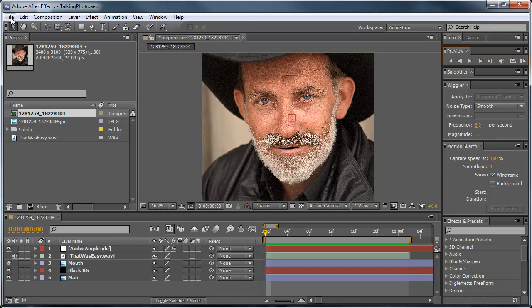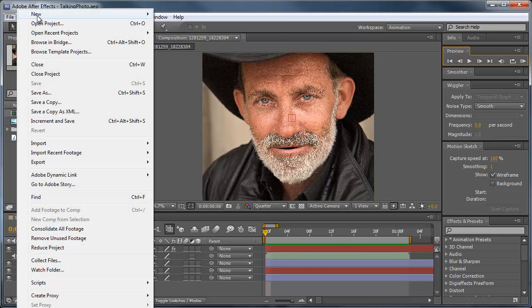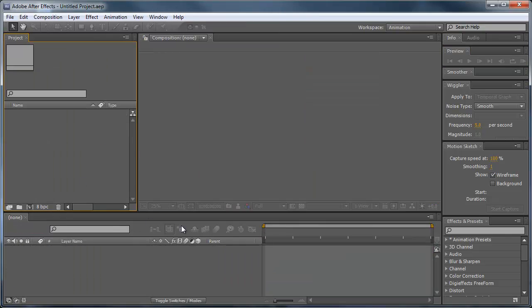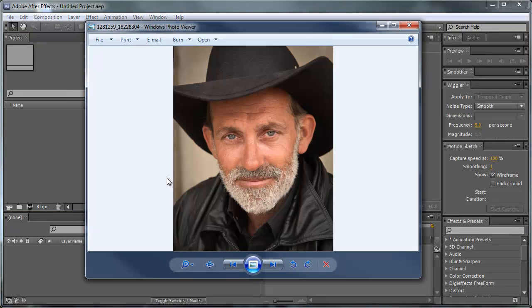The first thing I'm going to do is create a new project file. This should look like your After Effects window. Next thing I'm going to do is find a photo that I can use for this.